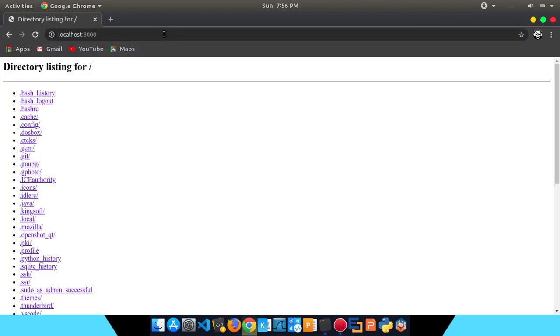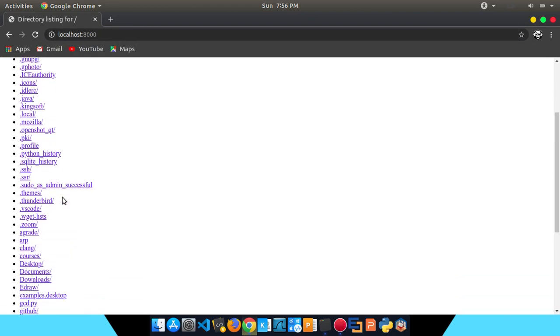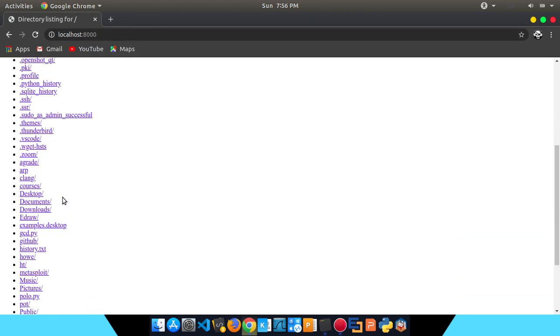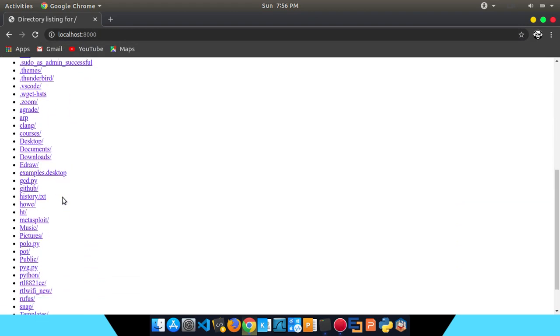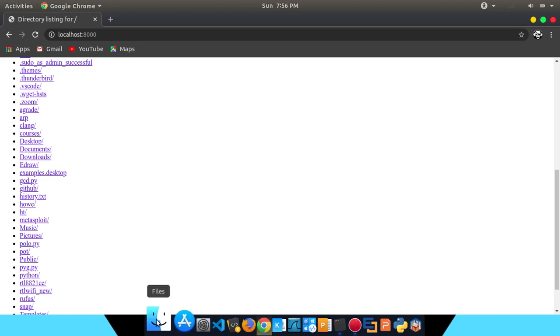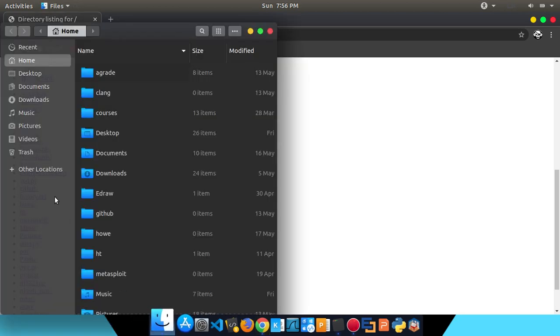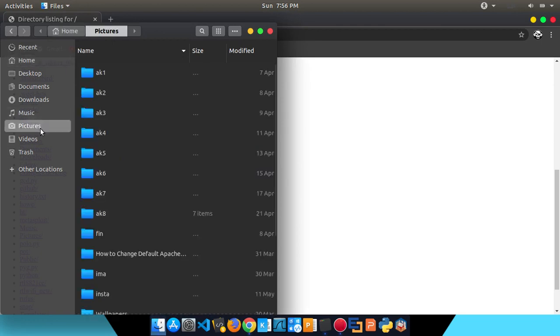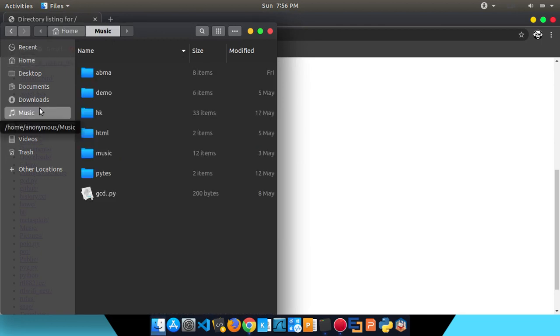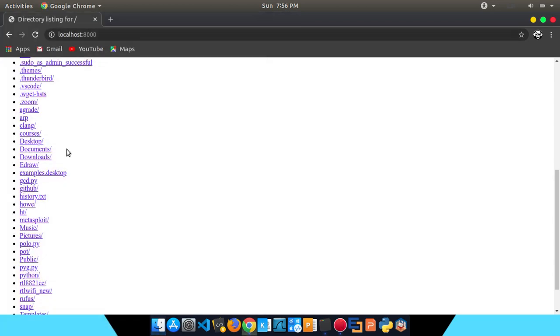Localhost, for the port type in 8080. So this is a list of directory and you can use files. How to view pictures, music. We are going to view the videos.